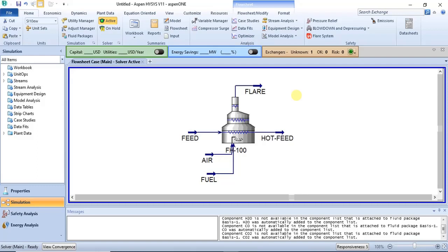Hello everyone, welcome to this tutorial. In this tutorial I would be showing you how to model a fired heater. A fired heater is required when you want to heat a particular component or mixture to very very high temperatures, and you require a fired heater to actually achieve that.